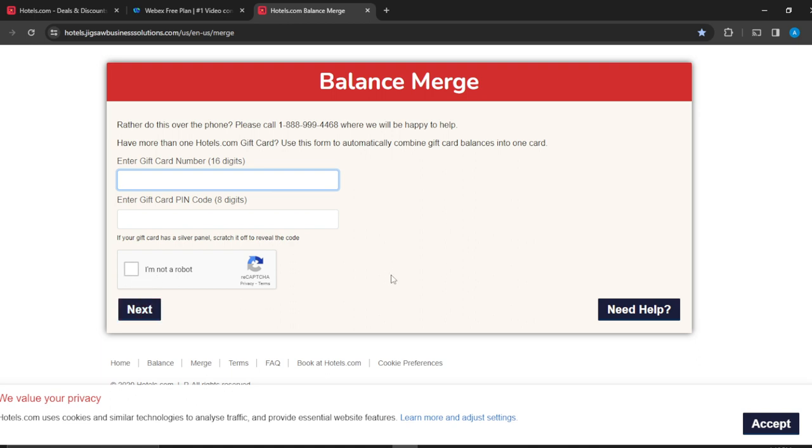This is the process: just enter the card details and PIN code, select 'I'm not a robot,' and click Next, and they're going to tell you what to do next, which will be very helpful. You can go through this tutorial from top to bottom to get acquainted with the steps, and once you're done, you'll be good to go. I hope this tutorial helped you.